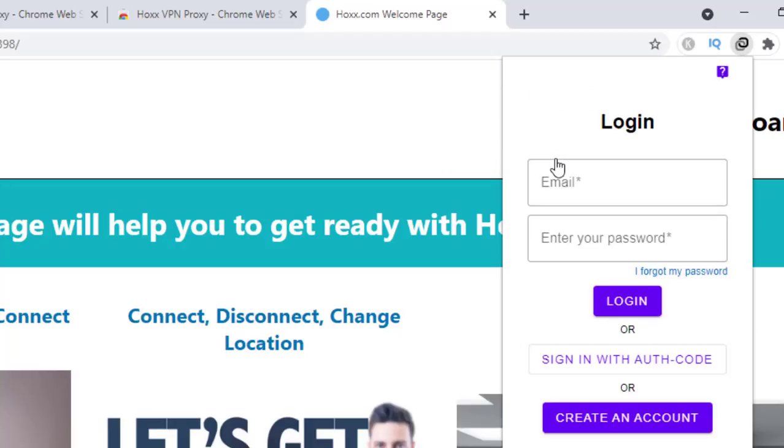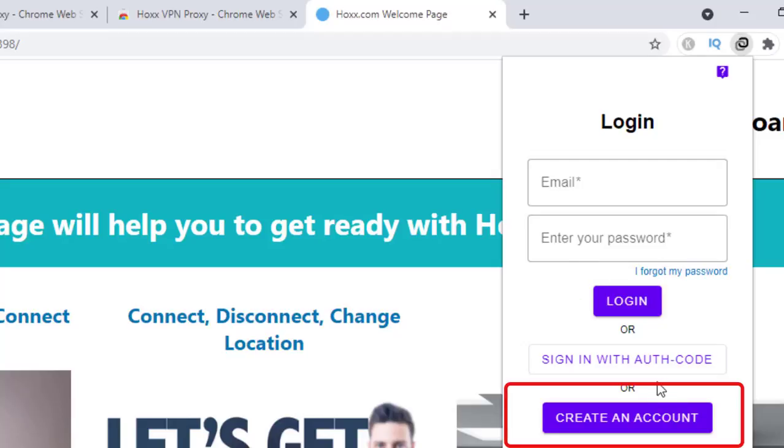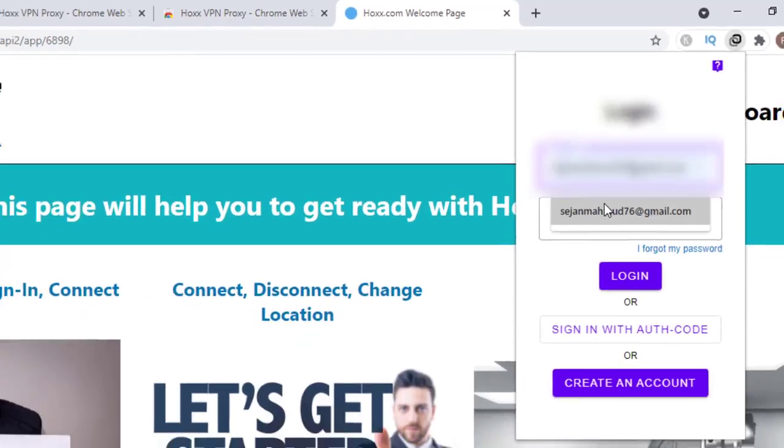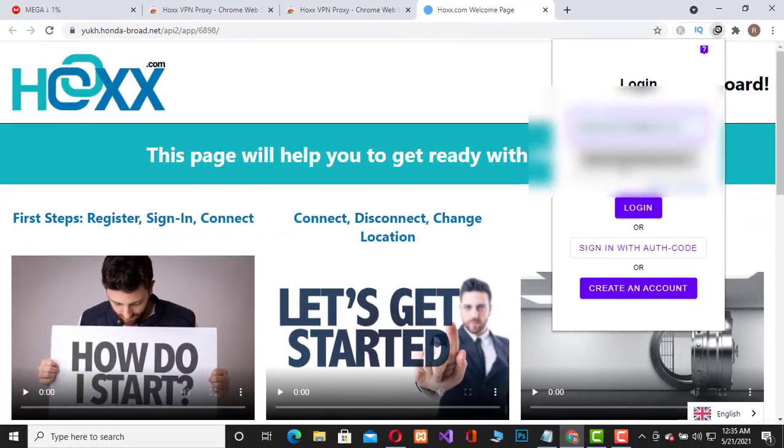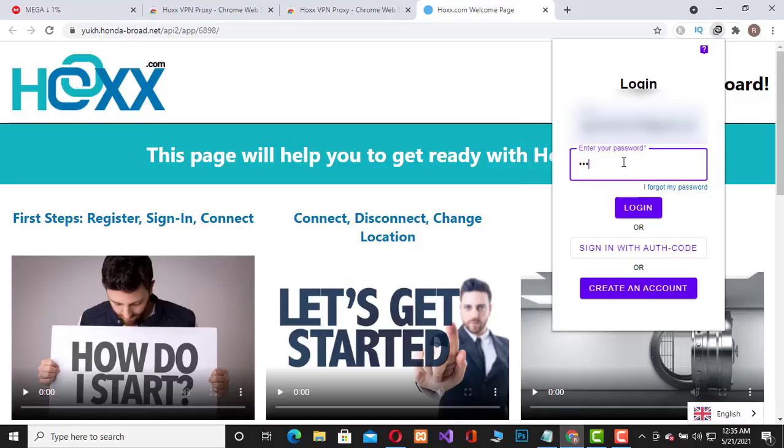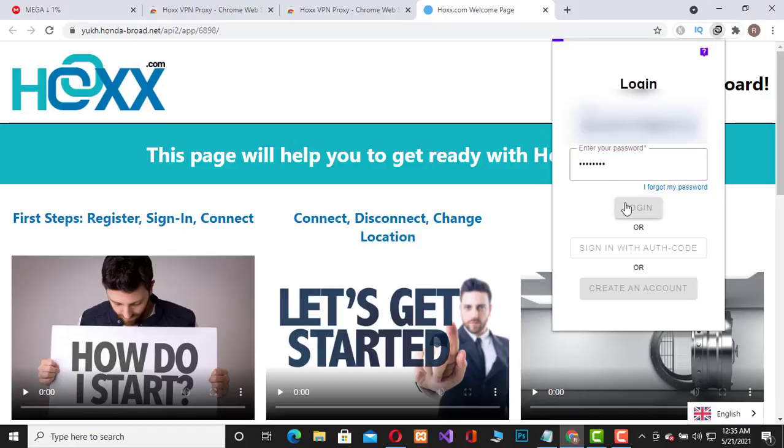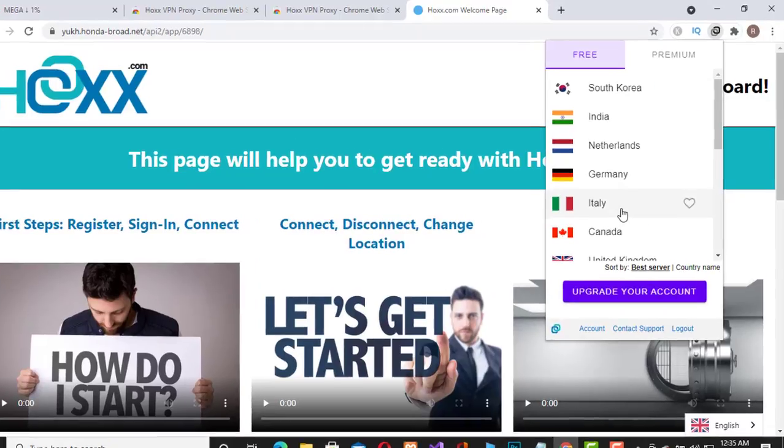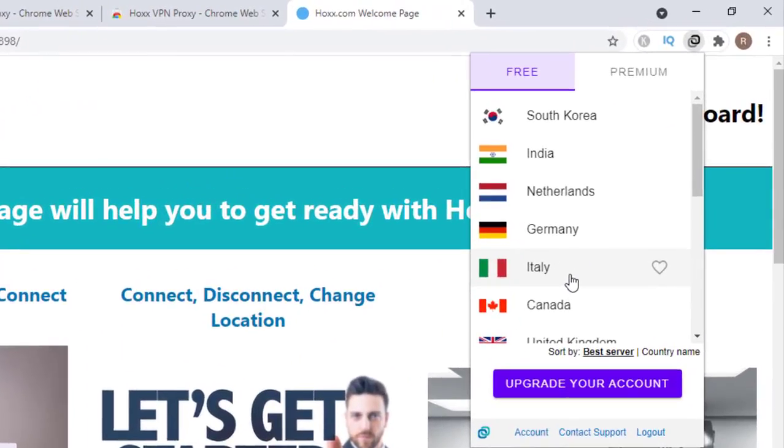As you are new, you have to create an account. Creating an account is very easy - you just have to provide your email and password. I have already an account, so I will just login. Now you have to choose a country.